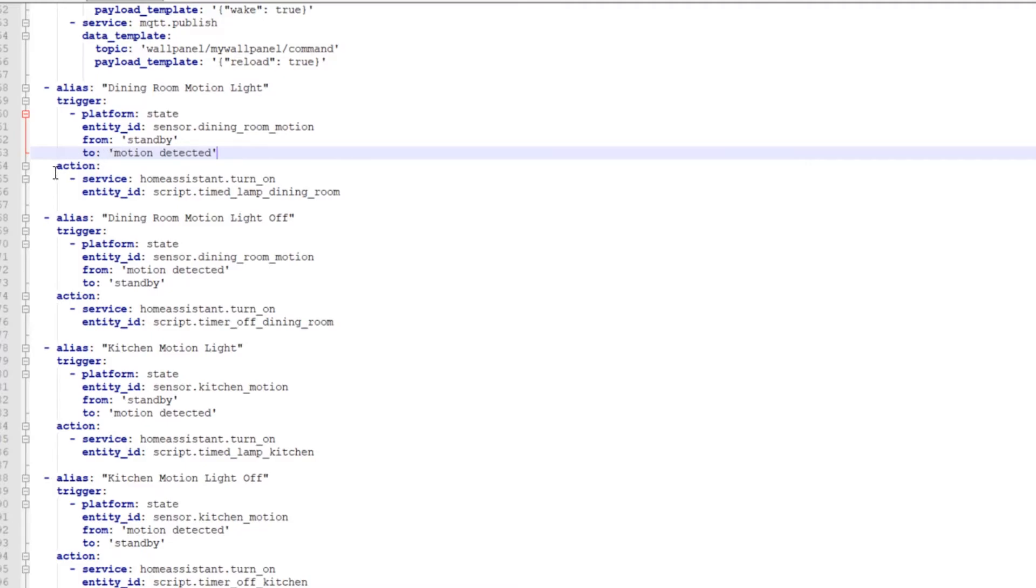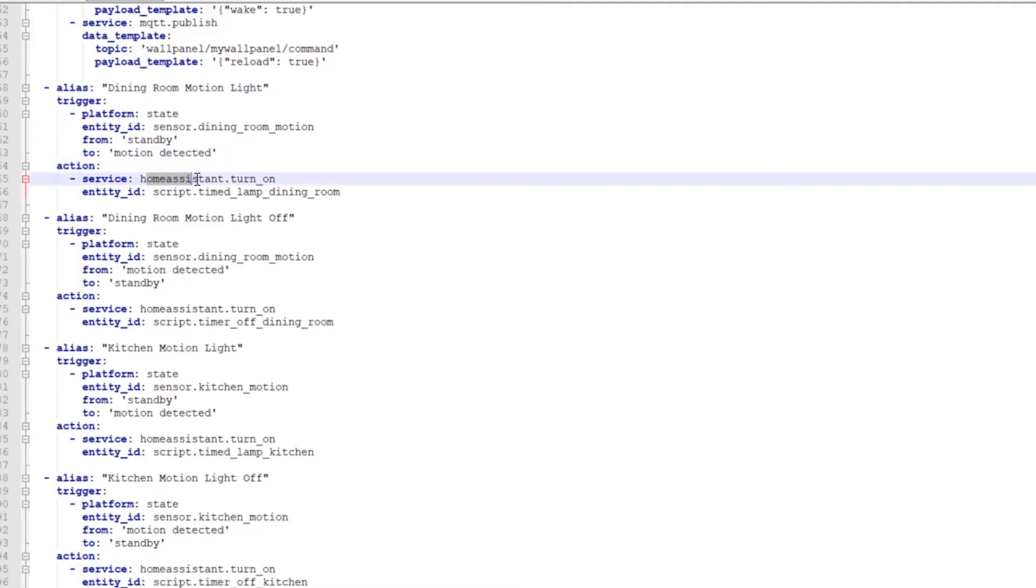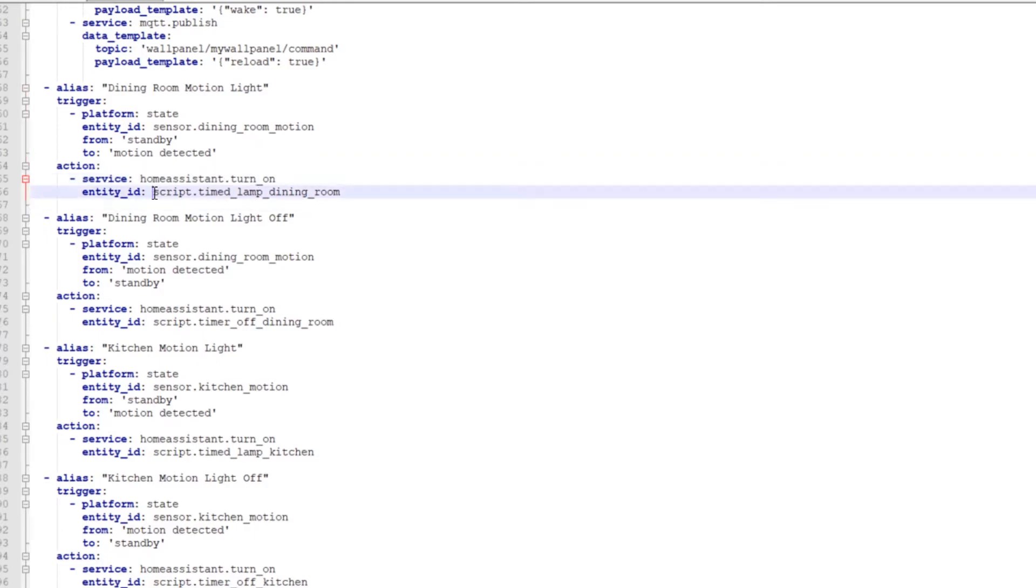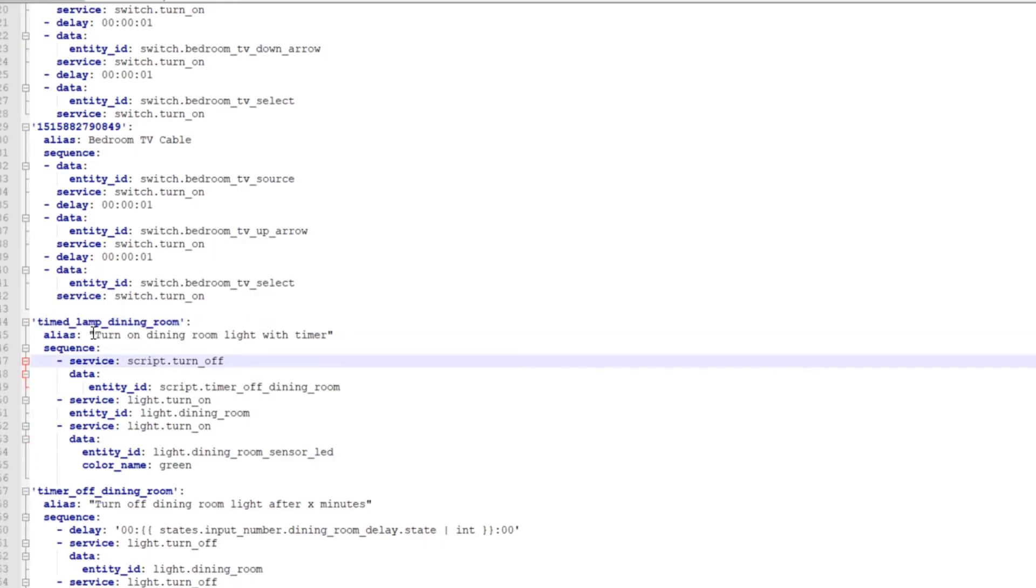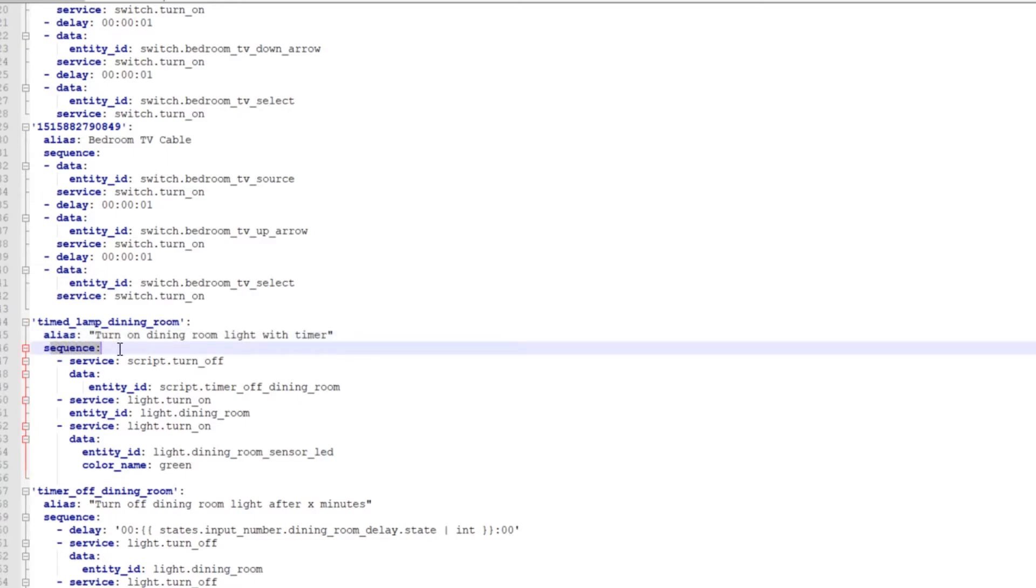And then the entity ID would be a script. So now we're going into the scripts.yaml file. And we're going to look for timed_lamp_dining_room, which is right here. And there's the timed lamp dining room. And then just kind of the friendly name, turn on dining room light with the timer. And then you perform a sequence, because there's more than one service that's going on here.